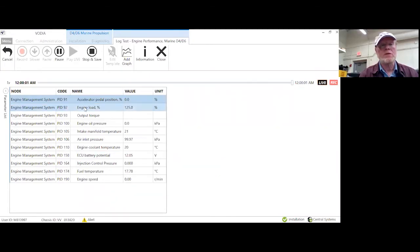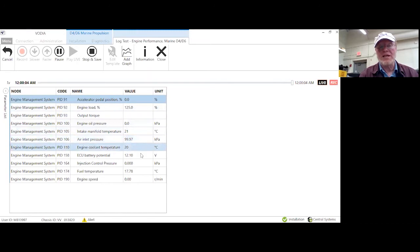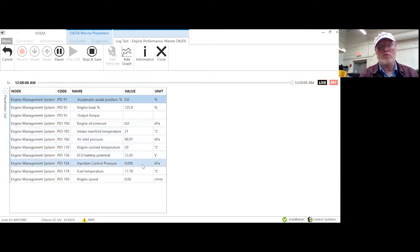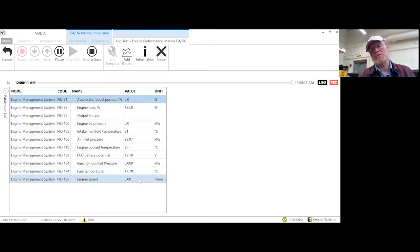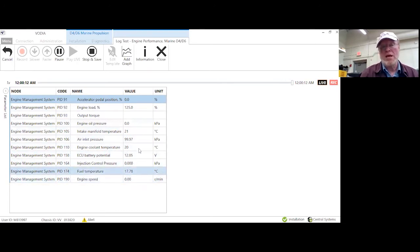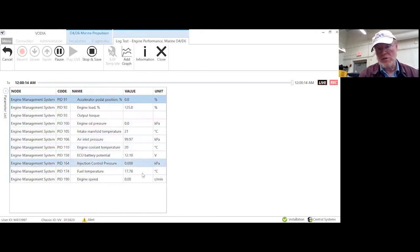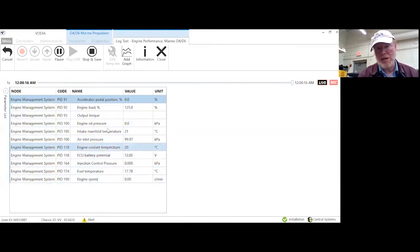So now you can see the live data on boost pressure, engine control, ECU battery voltage, injection pressure, fuel temperature, and so on, and engine speed. That recording will be as long as you want to make it, and you can play it back.